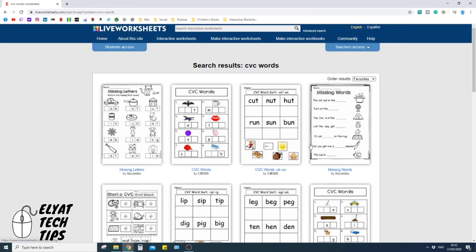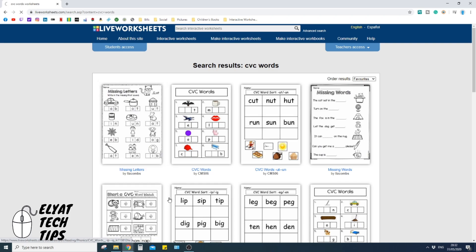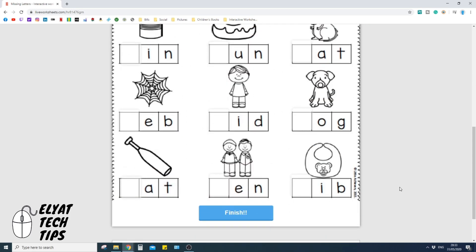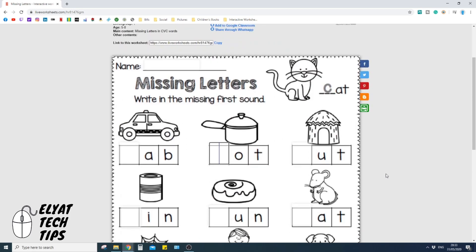So I want to click on this missing letter worksheet here. Give it time just to load up. So now we're in. It's essentially an editable PDF, so if you're unable to print or don't have any ink or whatever it is, you can absolutely use the editable service here.